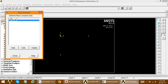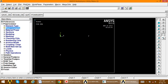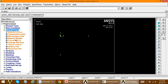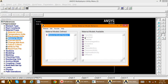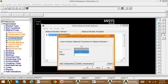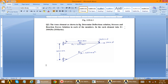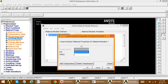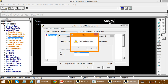Two real constant sets are now defined. Close the dialog box. Now go to Material Properties, Material Models, Structural, Linear, Elastic, Isotropic. Define the material property: Young's modulus E is equal to 200 GPa, entered as 200 × 10³ Newton per mm square.